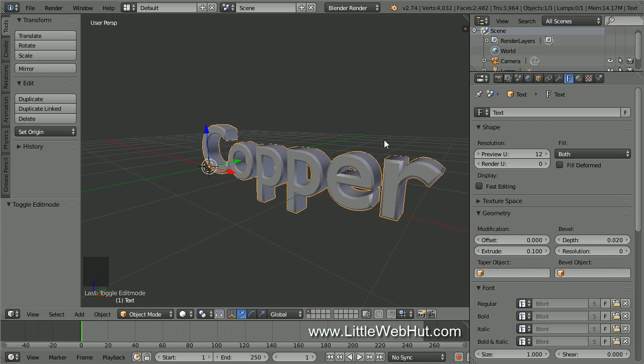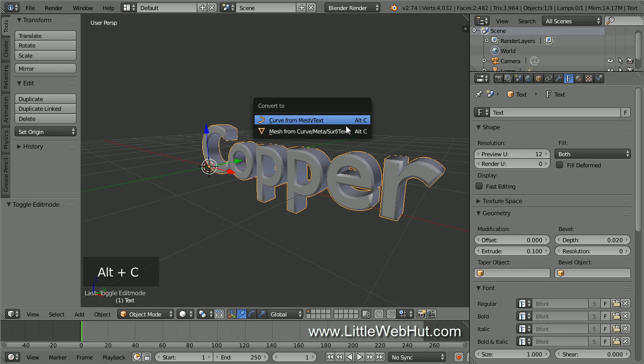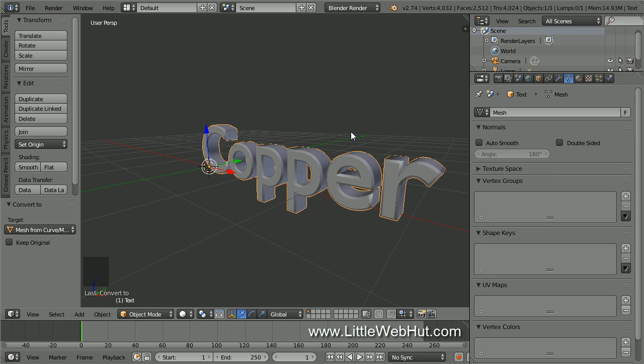Next, convert the text to a mesh by pressing Alt-C and select Mesh from Curve Meta Surf Text. We're doing this because we're going to change the size and position of these two Ps, and also because we're going to be adding a wireframe object modifier to the text. This text is going to be sitting on a surface, so let's shrink the height of the two Ps and move them up so that their bottom surface is at the same level as the other letters.